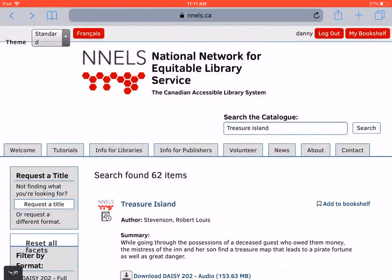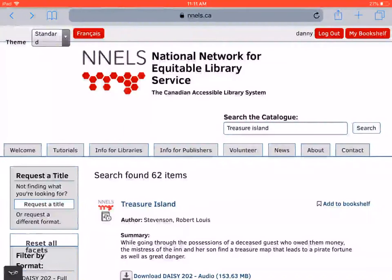Welcome to a tutorial of CaptiVoice version 3.0.1 on iOS. This video was created with support from the Government of Canada's Social Development Partnerships program, Disability Component. The opinions and interpretations in this video are those of the creator and do not necessarily reflect those of the Government of Canada. It was produced with sighted assistance.